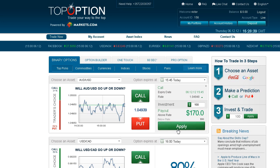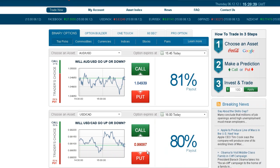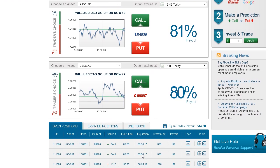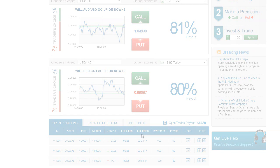Now wait for the option to expire. Your investment will be displayed in today's open positions. Follow your positions through the interactive profit graph. When the option expires, your account is immediately credited.